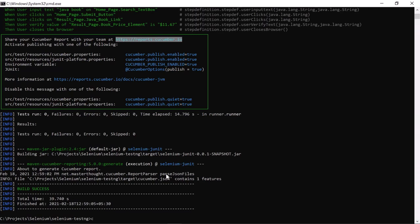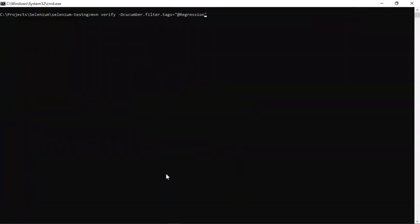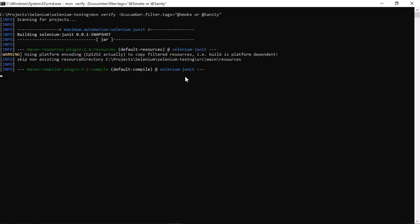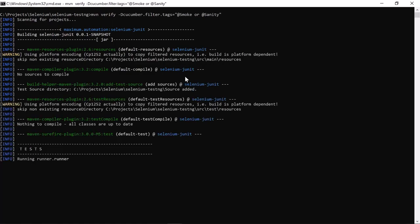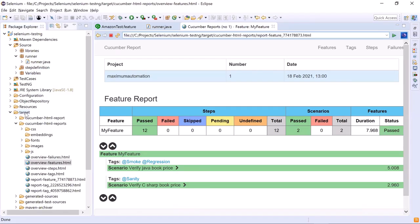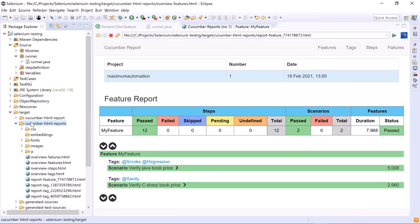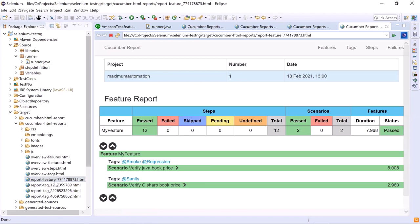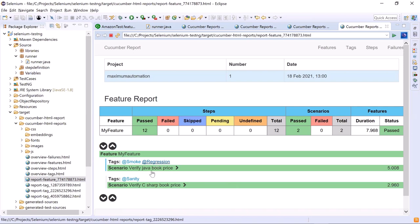Let's go back to the command prompt. Now we'll see the example for the OR condition. Let's say we want to run scenarios tagged with either smoke or sanity. Hit enter to execute the test, then go back to the Cucumber HTML reports and refresh the folder. Open the report feature file. Here you can see that two scenarios got executed: one tagged with smoke and the other with sanity.